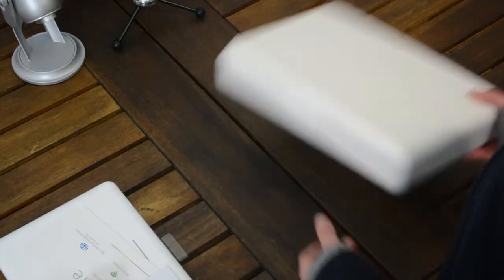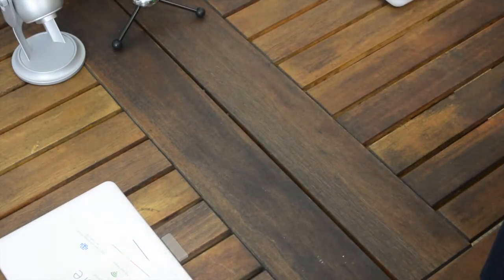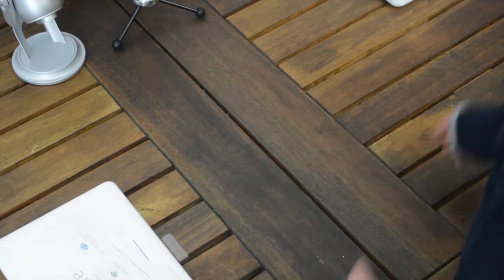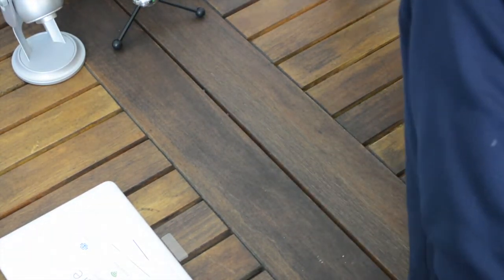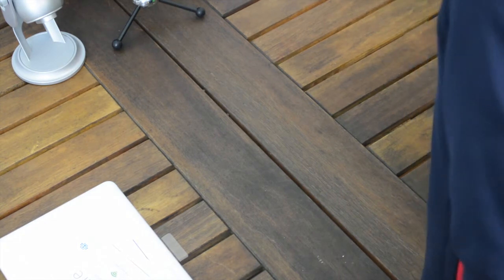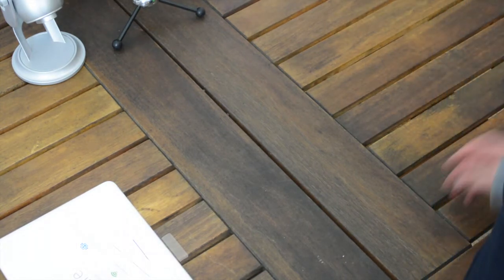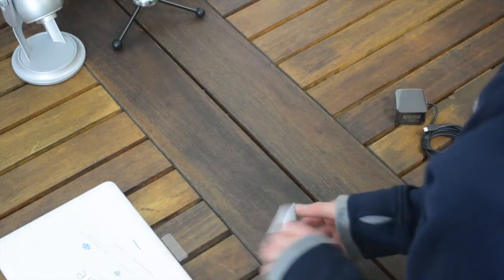So literally, that is all. That may be the shortest unboxing video you've ever seen, but with Chromebooks, there's really nothing that you need in the box. You have the charger, which is kind of nice, micro USB, two little pieces of paper, and the Chromebook itself.